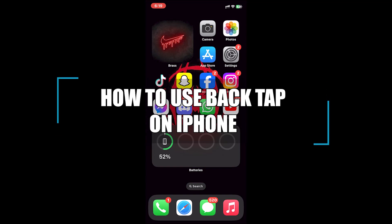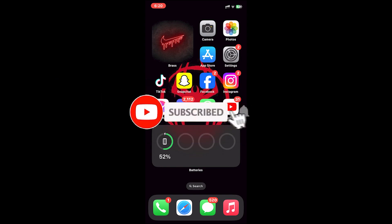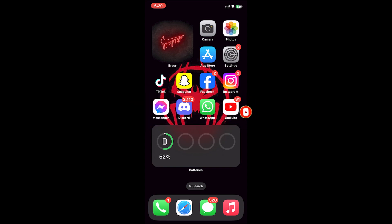Hello everyone, welcome back to our channel How to Guide. In today's video, I'll be teaching you how to use Back Tap on your iPhone. Before getting started, if you are new to the channel, please subscribe and turn on the notification bell icon to get notified every time we upload new videos. Now let's get started.